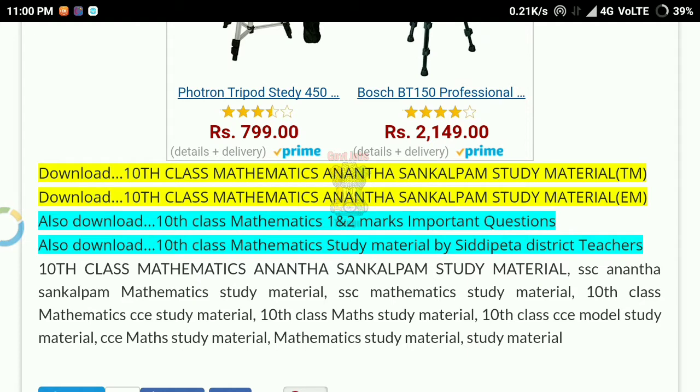Ananth Sankalpon Study Material — TM, Telecom, English — and the link that you have to go to.